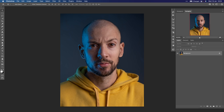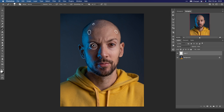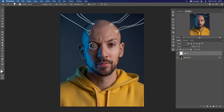So the idea is to create something like this: to make some artificial eye here, to create some connectors for some cables on the head, to turn him practically into some kind of cyborg — something here and maybe to change the wardrobe a little bit. So this is the idea.